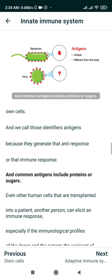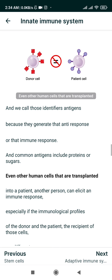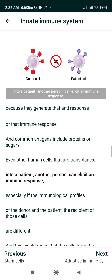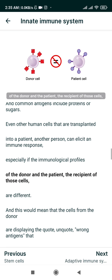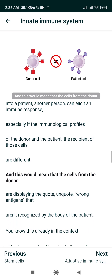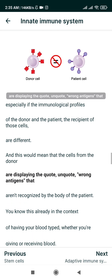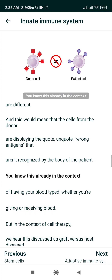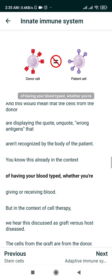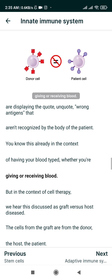Common antigens include proteins or sugars. Even other human cells that are transplanted into a patient can elicit an immune response, especially if the immunological profiles of the donor and the recipient are different. This would mean that the cells from the donor are displaying the wrong antigens that aren't recognized by the body of the patient — something you already know in the context of having your blood typed.